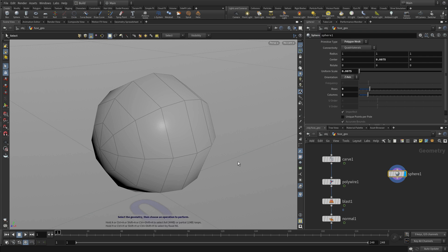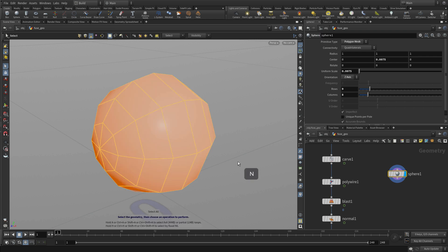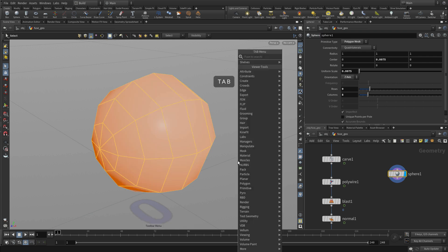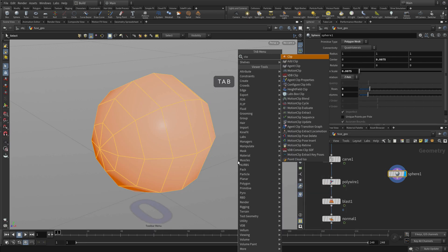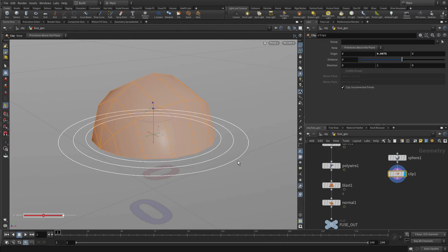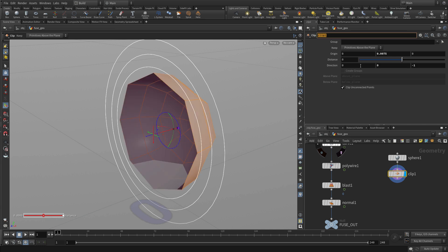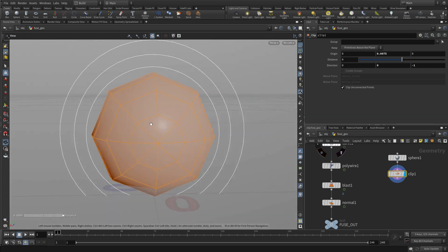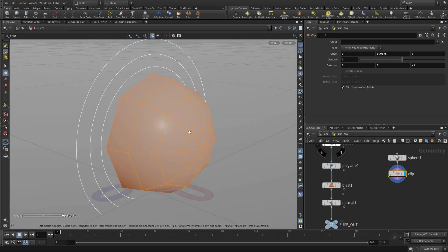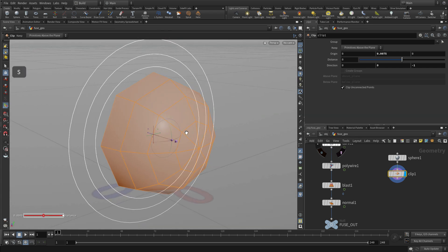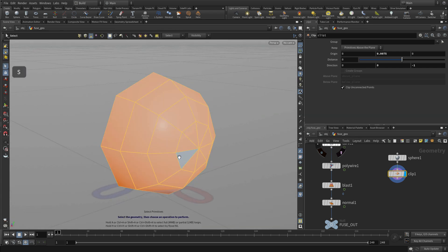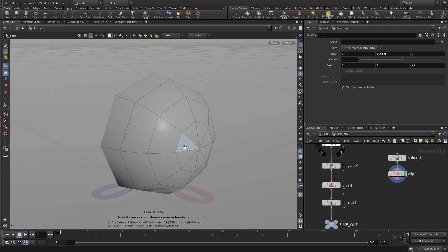So once we have that, we want to get rid of half of it. So we're going to press N and we're going to go tab, clip, and this will clip it in half. We can change the direction of that to 0, 0, negative 1, and we get a cap that's sort of the shape we need that we can copy to the end of the curve.